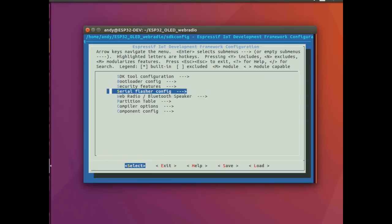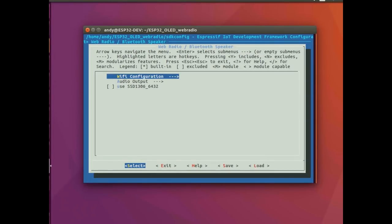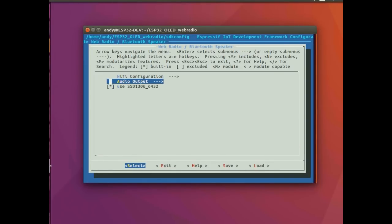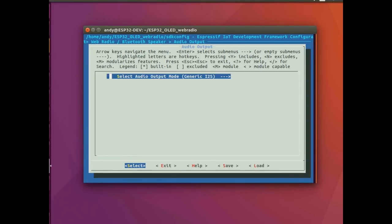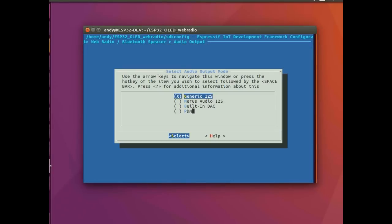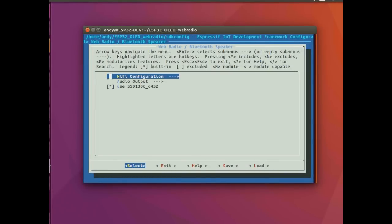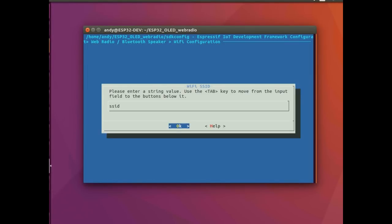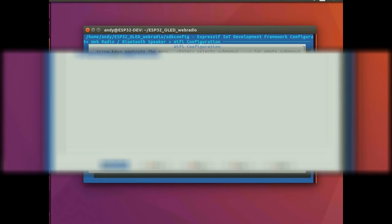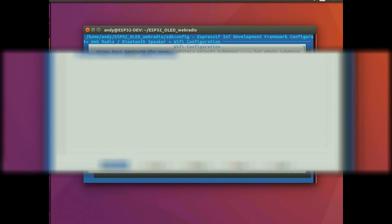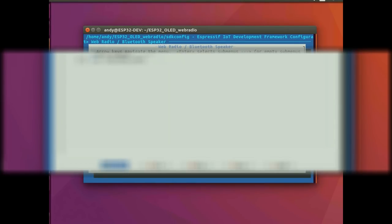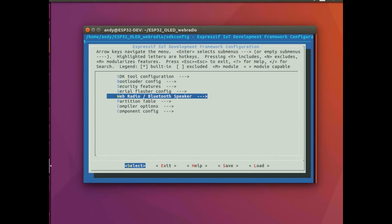And I set the audio output to PDM, which gives us a nice output on two of the GPIO pins. And of course you've got to set your WiFi name and credentials, which is none of your business here of course. And once we've done that, we can save the configuration.